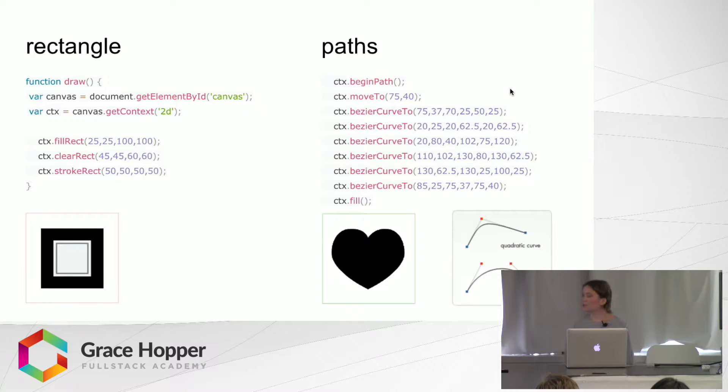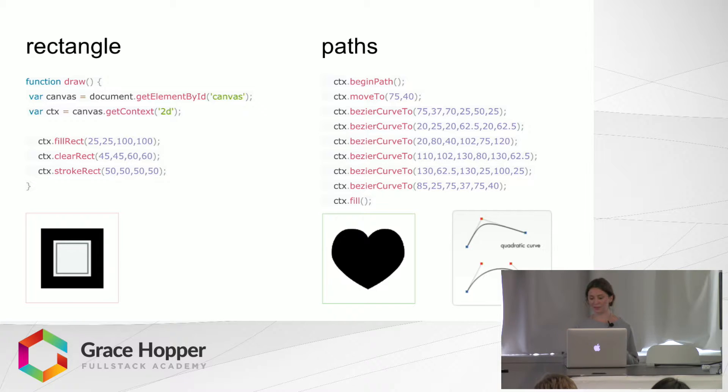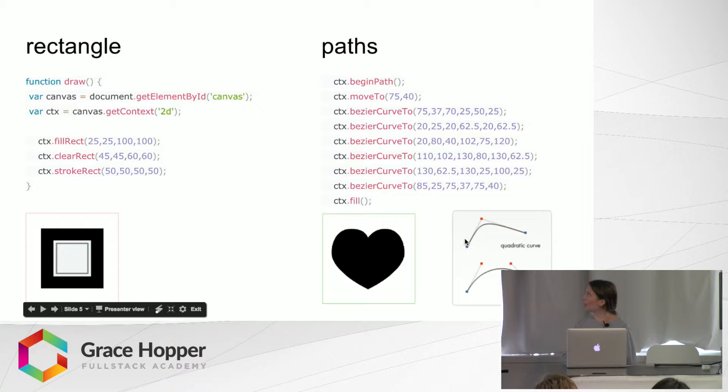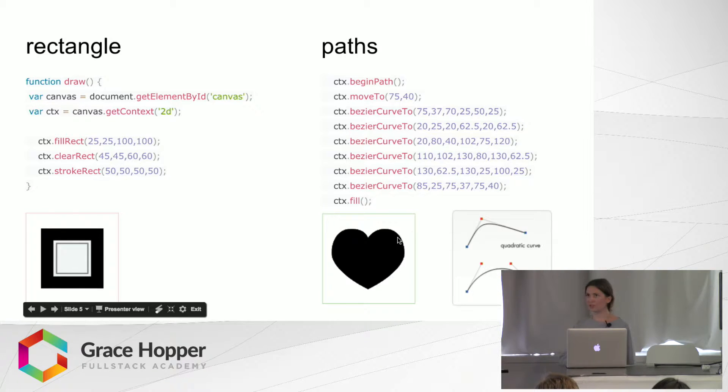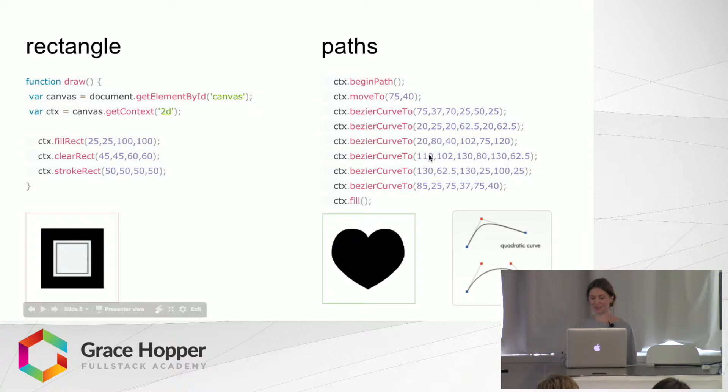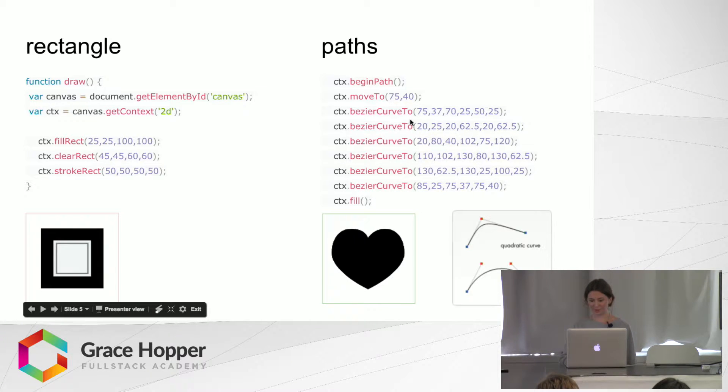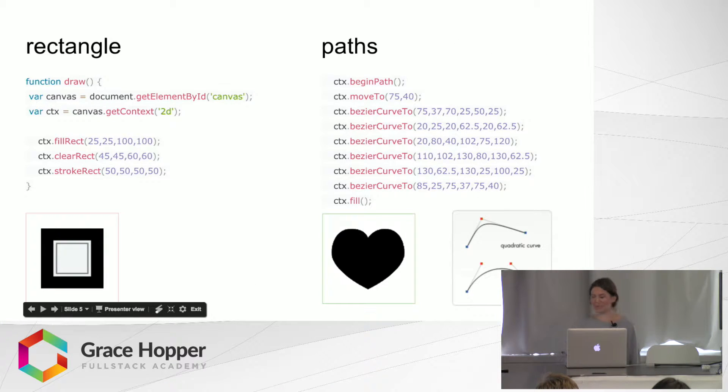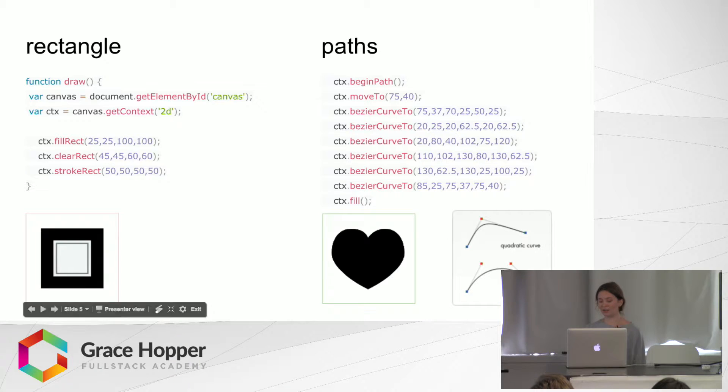So if you've ever used Illustrator, it's kind of the same type thing where you can move these to change the shape of the arc. And it's kind of confusing to draw a heart because, not like Illustrator, you can't just move them and see what's happening. You kind of have to do all of these different ones. And then the end will end here. And then you'll fill it in, and that creates that heart.